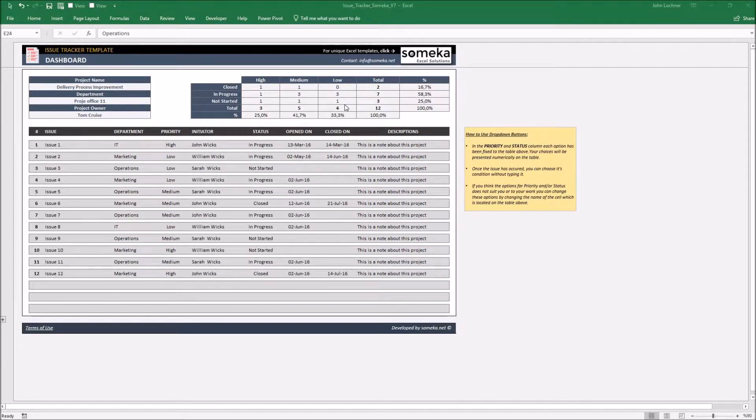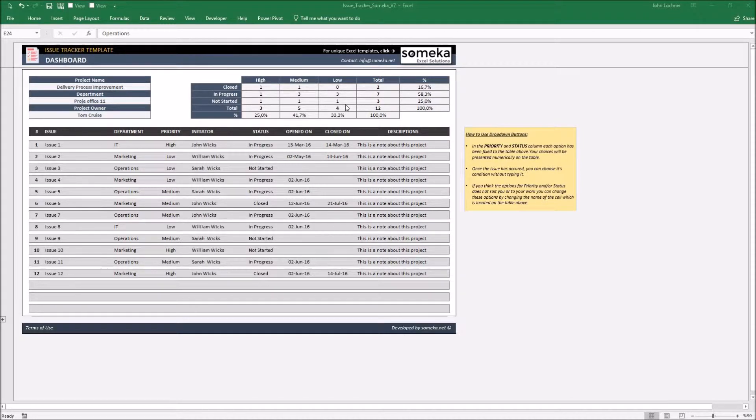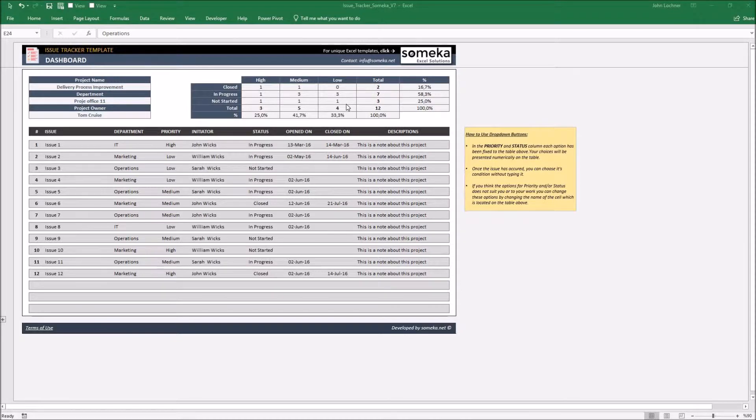You may also use it in your personal life for time management to plan your schedules or to prioritize the issues in your daily life. Let's see how it works.